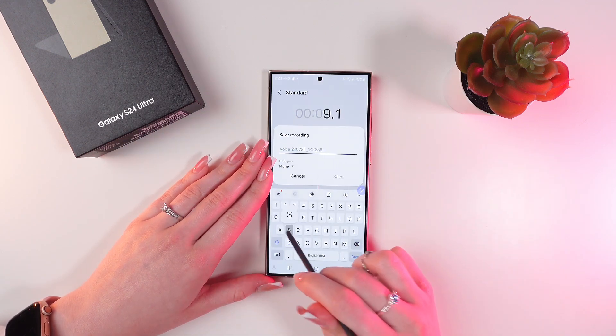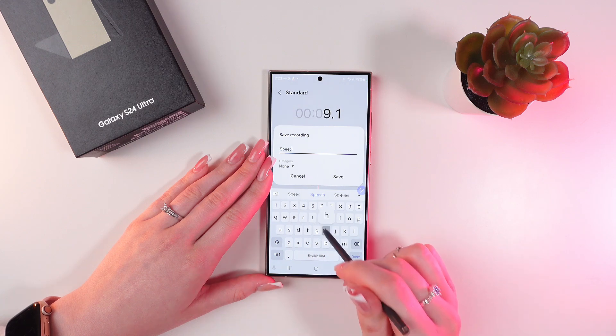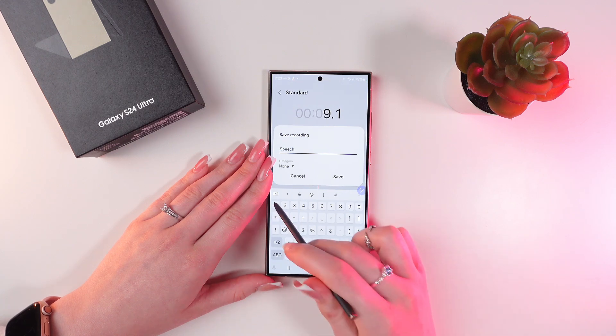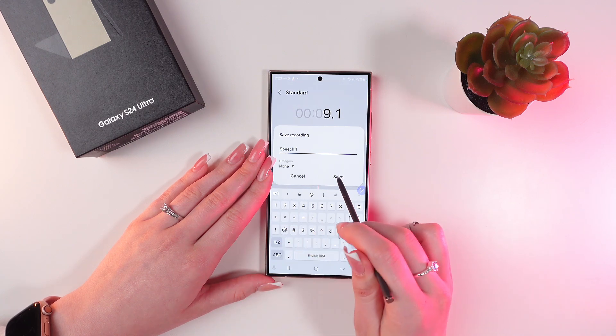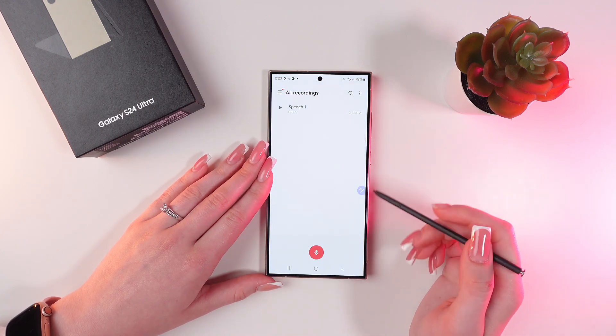And now you can give it a name, for example, Speech1, and click the Save button to save the changes.